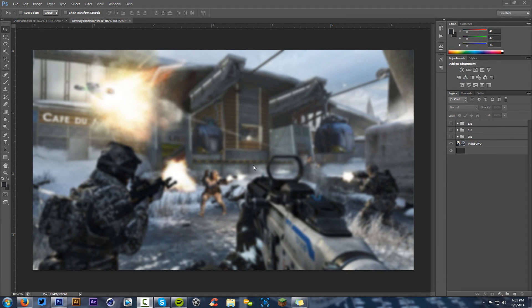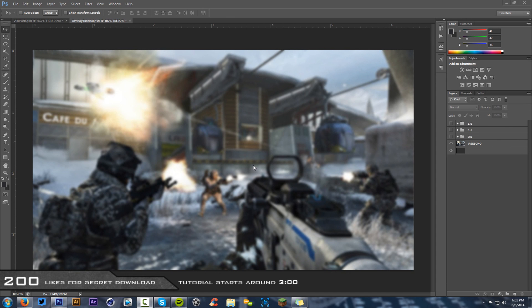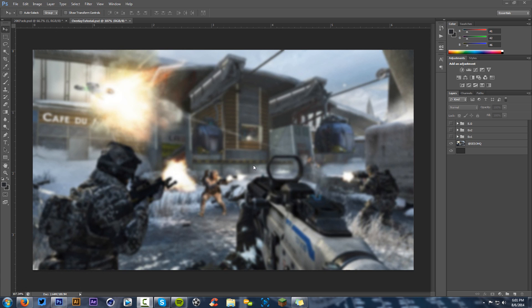What is going on guys, your boy Ceso here bringing you guys another Photoshop tutorial. I'm going to bring you guys a new series called Channel Tips or Channel Perks - basically tutorials that help you out with broadcasting for other social medias. If you're doing a video and want to have other social media promoted in a certain way, video overlays are a really cool way to do that. When streaming for hours, you can have your Twitter, Facebook, or YouTube shown.